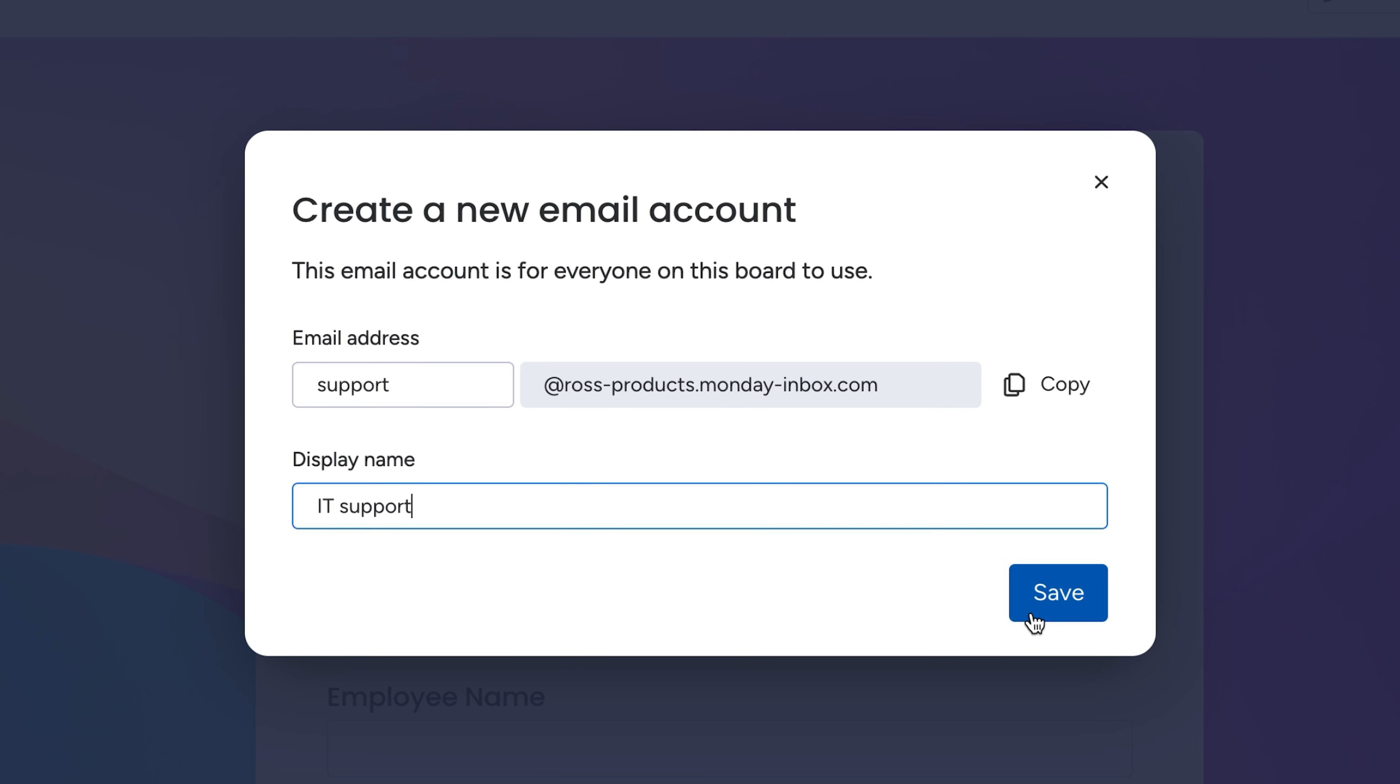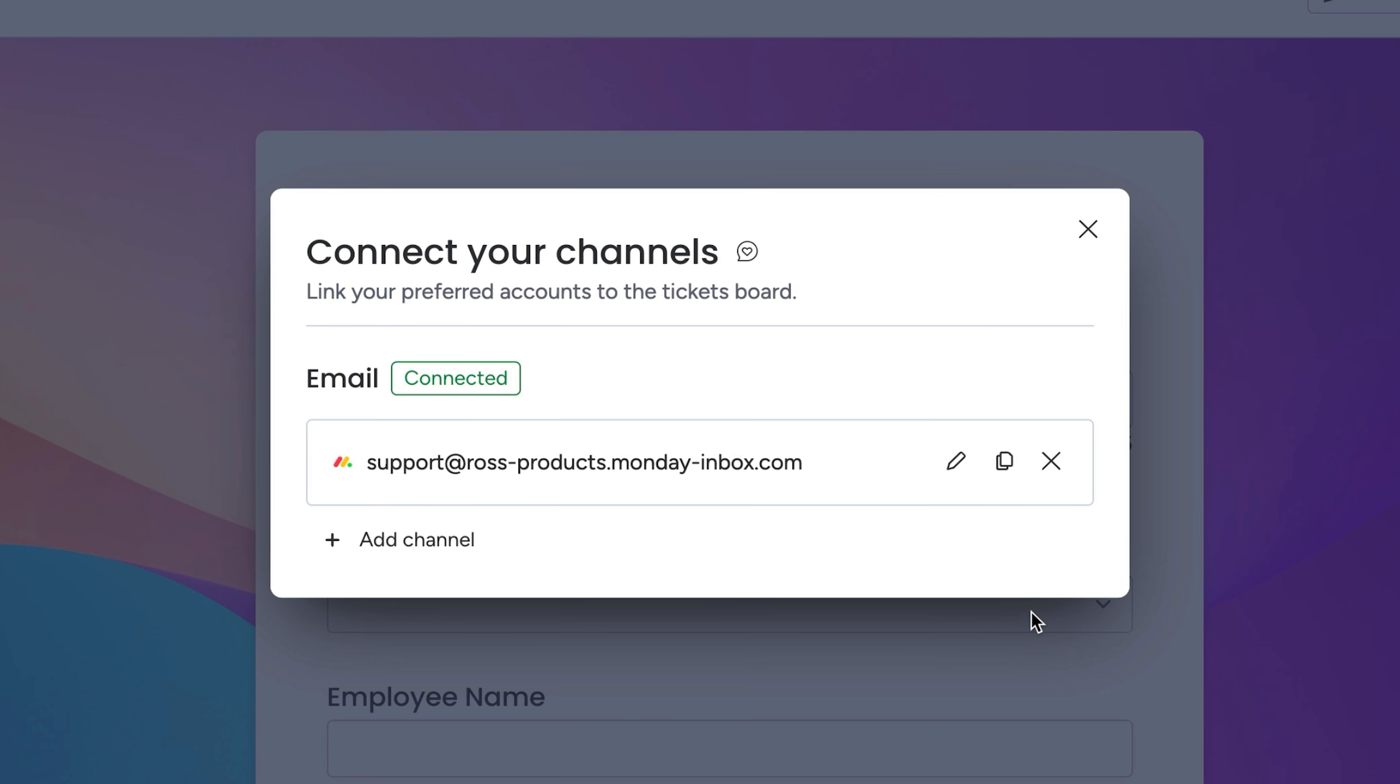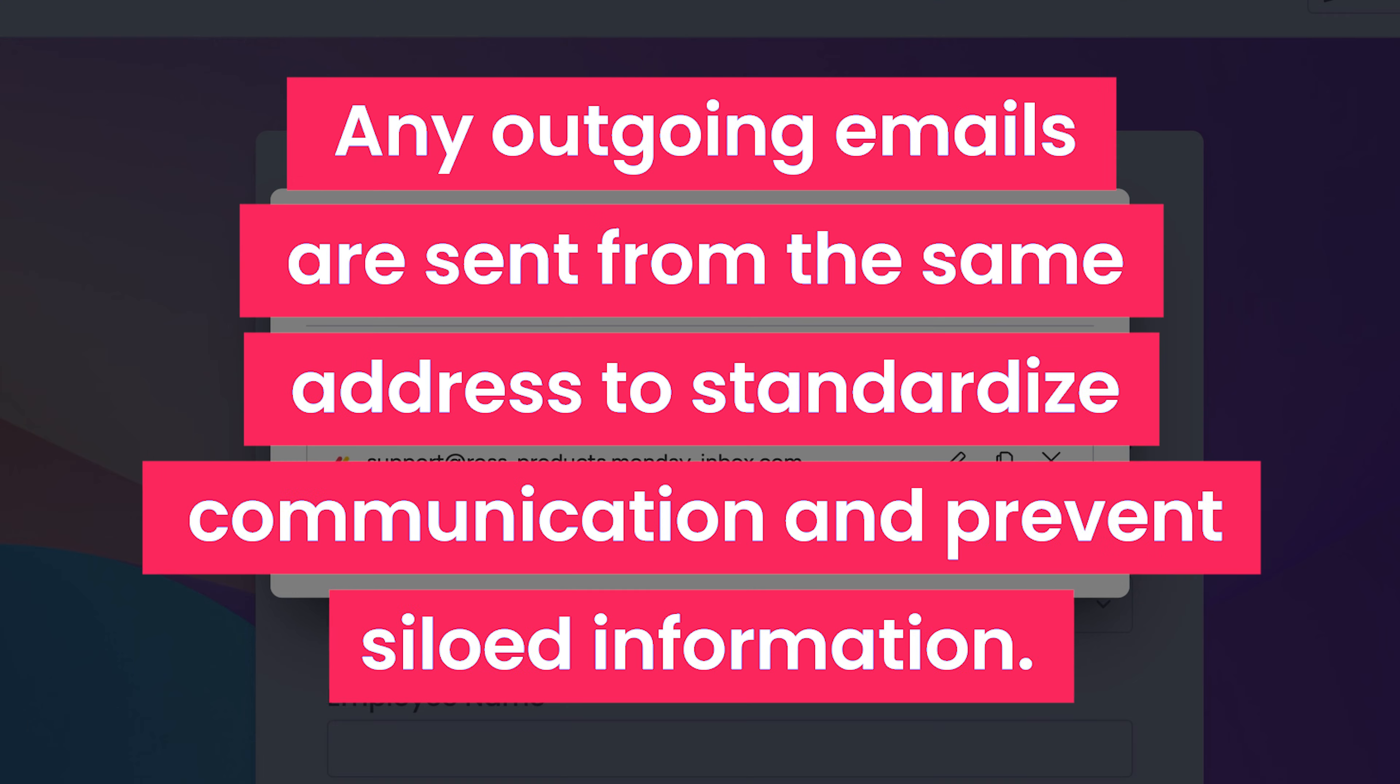Now, any new email thread received at this address automatically creates a ticket, and any outgoing emails are sent from the same address to standardize communication and prevent siloed information.